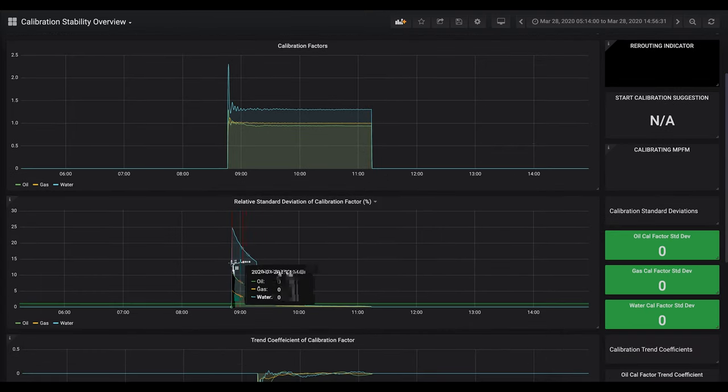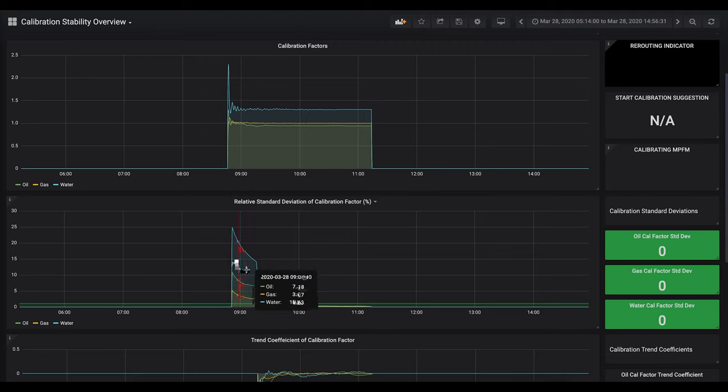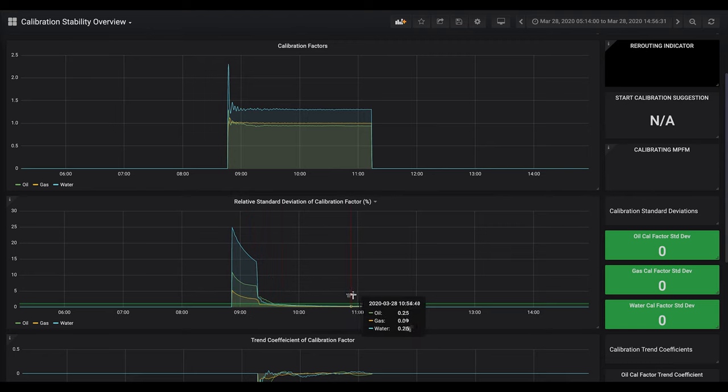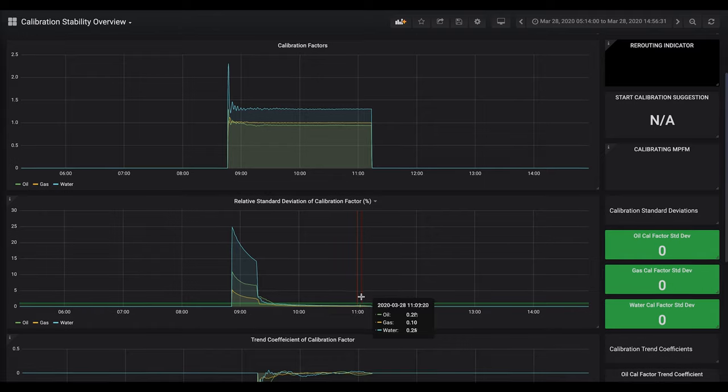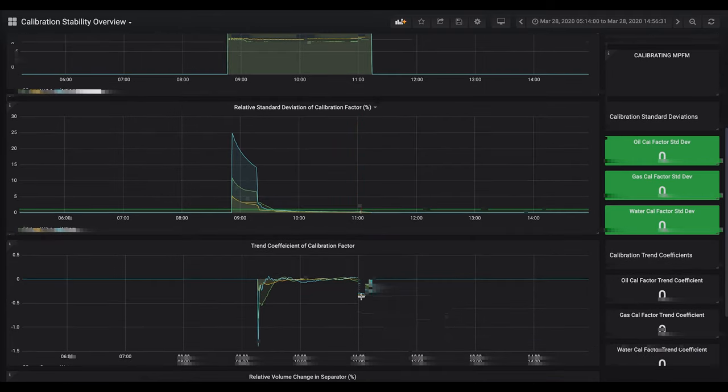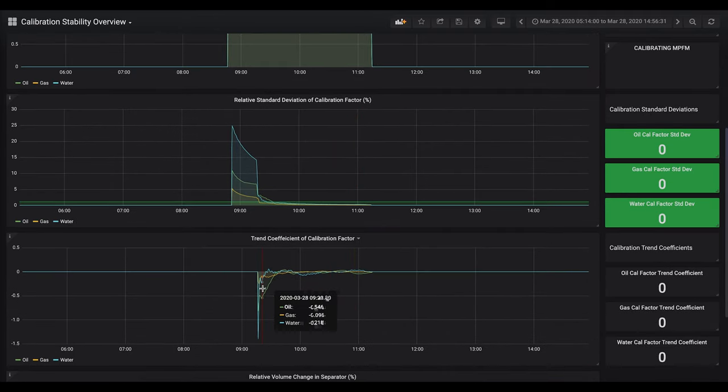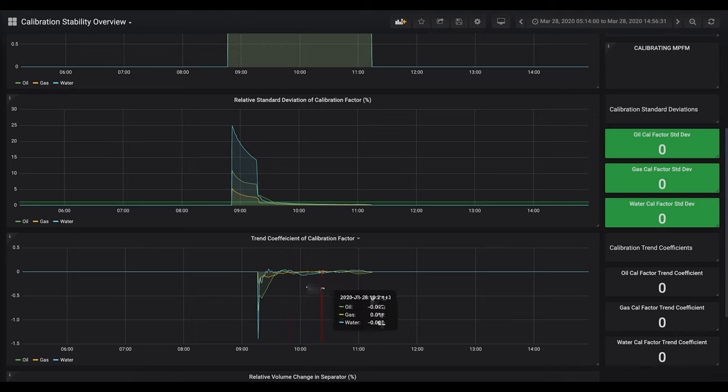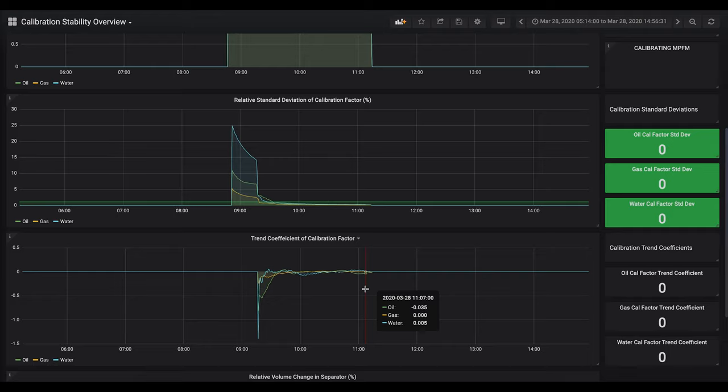Beneath that we have a live calculation of the standard deviation of that calibration factor. You can see this decreases over time leading to a more certain result. Beneath that we have a linear trend calculation which is just showing the trend of the calibration factor. Again, we want this to get as close to zero as possible.